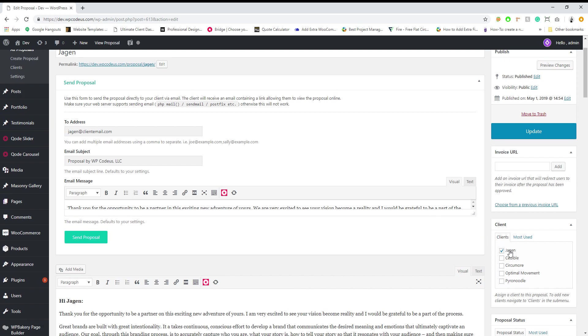You can see that it automatically pulls - we chose a client Jargon and it automatically pulls his address, the client's email that we want to send the proposal to. You can also add a second one, so we could say jargon2 at clientemail.com and it will send to both.